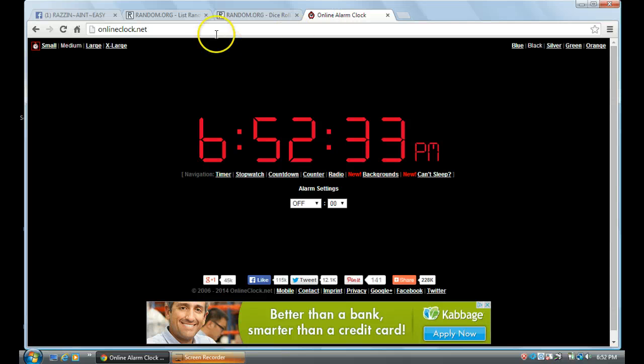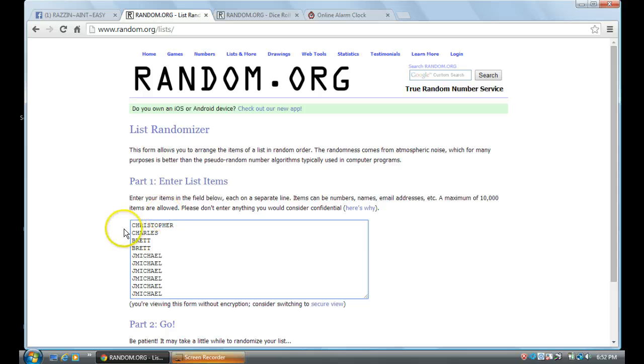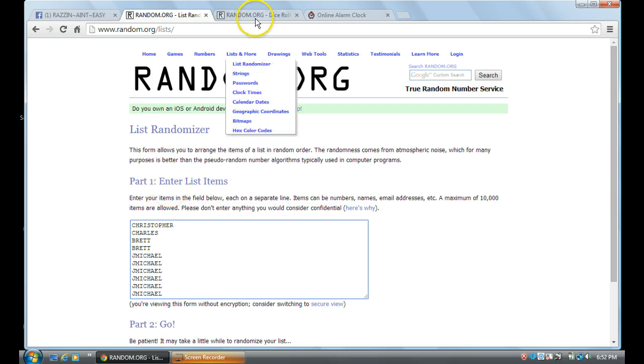Time is 6:52. There's our list. We got Christopher 1, Charles 1, Brella 2, and J. Michael with 6.